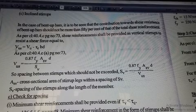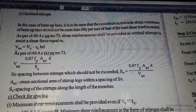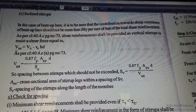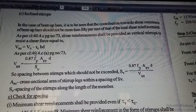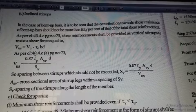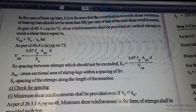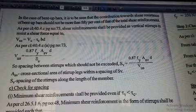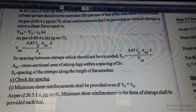Generally, we provide vertical stirrups. In special cases, we provide inclined stirrups. You can go for the design of vertical stirrups. For providing vertical stirrups, we will calculate the grade of steel.